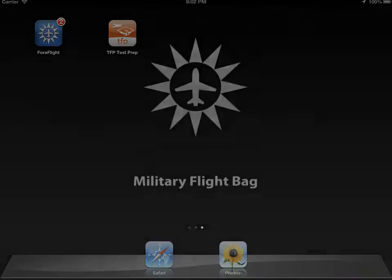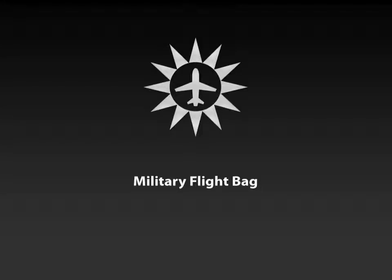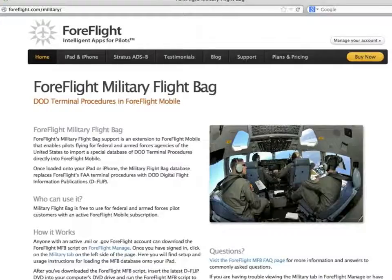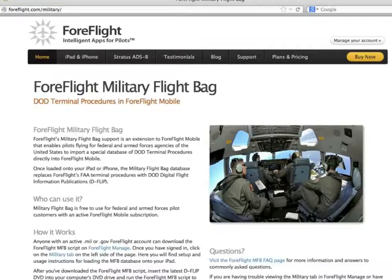Finally, version 4.8 also introduces military flight bag support. Pilots flying for the armed forces and certain federal government agencies now have the ability to side-load a worldwide terminal procedures database directly into ForeFlight Mobile. The first specification supported by ForeFlight Mobile is the military flight bag procedures database format. This specification, which we hope will be adopted by other app makers in the future, allows pilots who have access to the Department of Defense digital flight information publications to view those terminal procedures in ForeFlight Mobile.